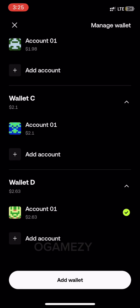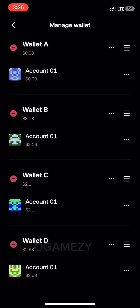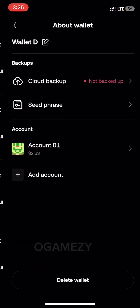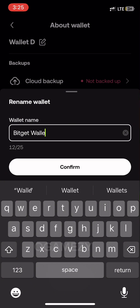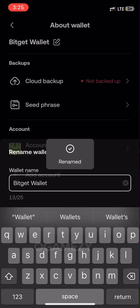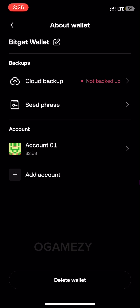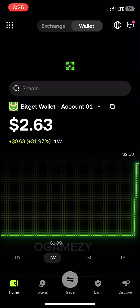Here is a bonus tip: in order not to be confused about which is your Bitget wallet or your OKX wallet, tap on the just-imported wallet, locate it, and tap on the three dots. Then tap on the pencil icon to edit the name. Once that is done, tap on confirm and you're good to go.